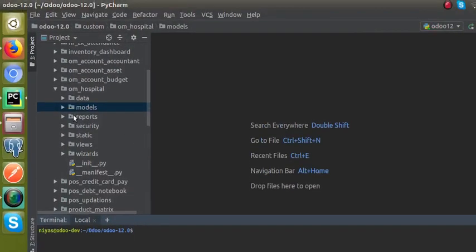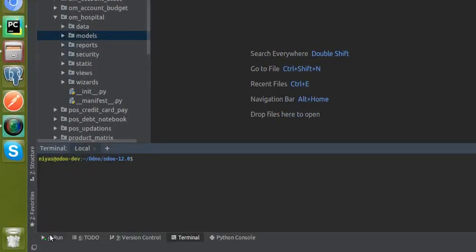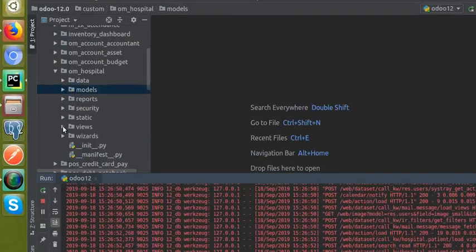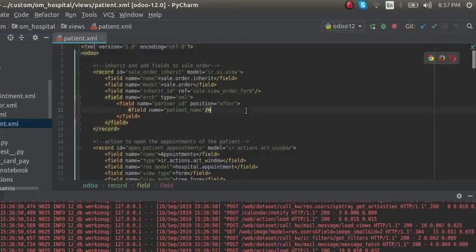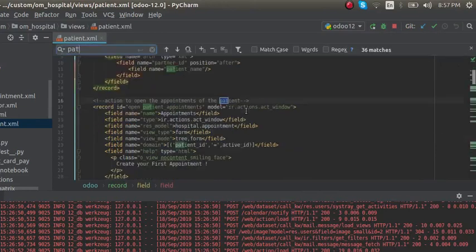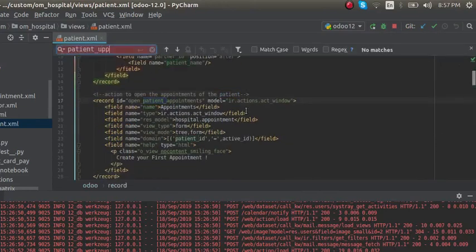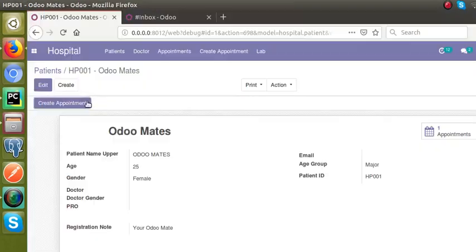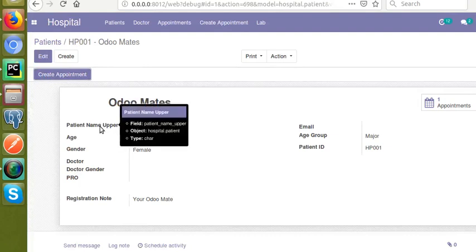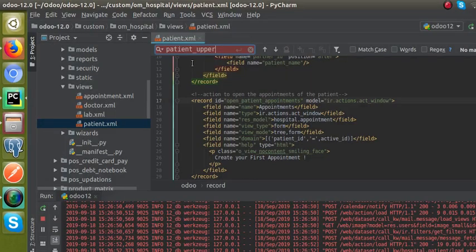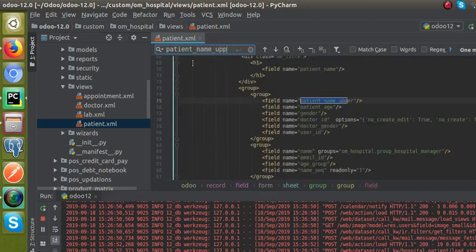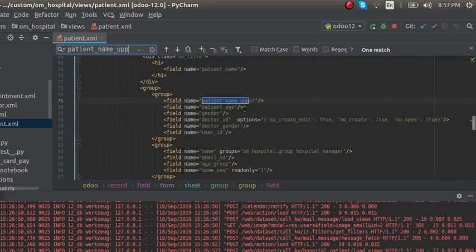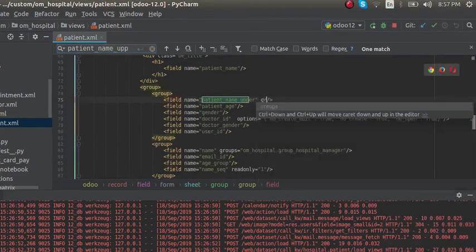I'll go to the corresponding view inside the code — to the views folder. From the patient.xml file, I'll search for the field 'patient_name_upper'. The technical name of the field is 'patient_name_upper'. You can see this is the corresponding field definition, and along with it I'll add a groups attribute.